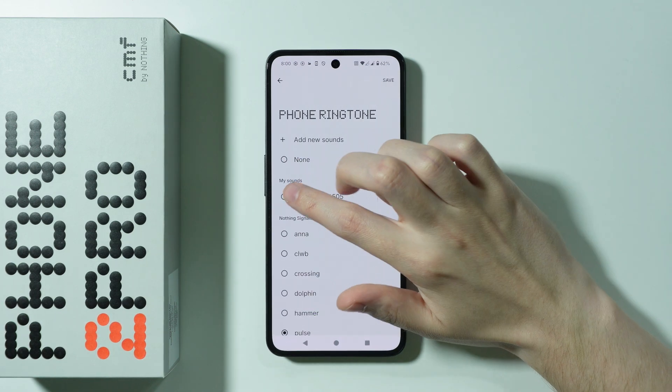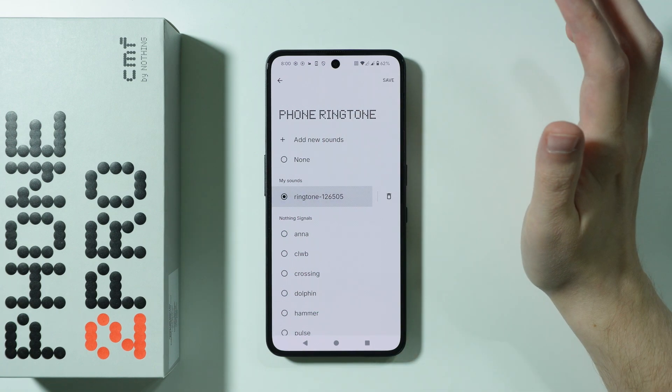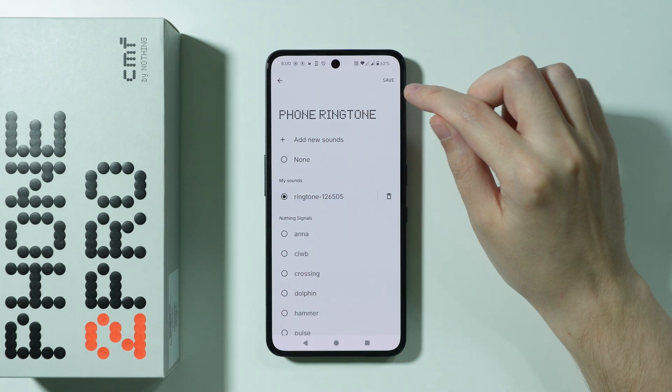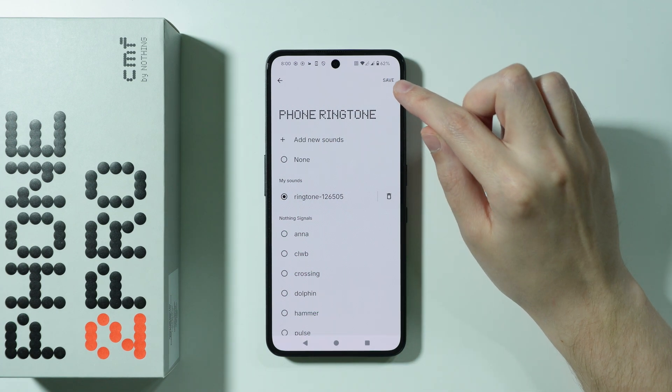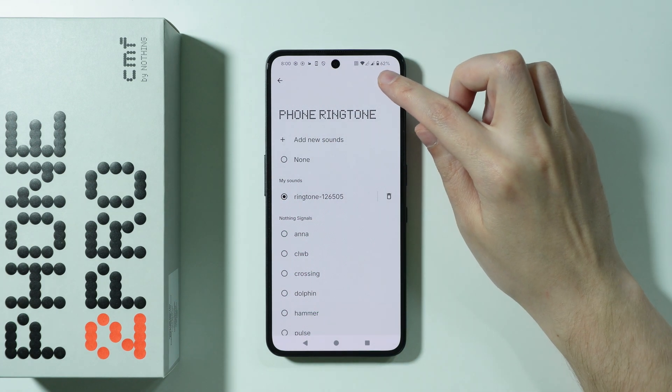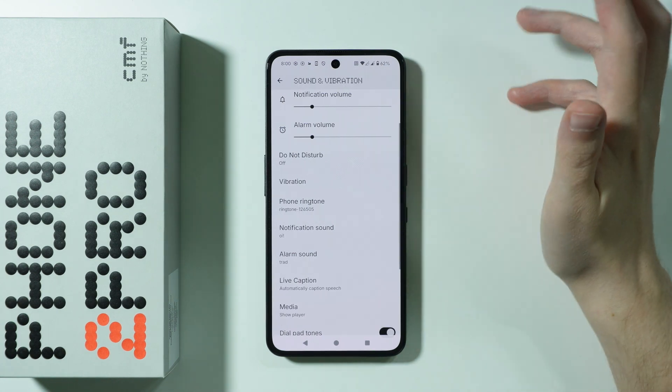It should be added to the list, so now I can select this ringtone and press Save in the top right corner. And that's it!